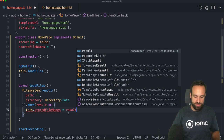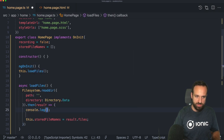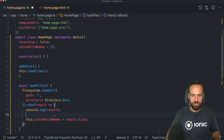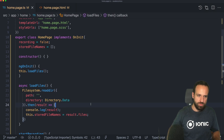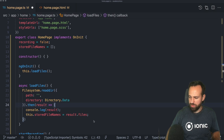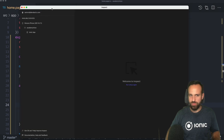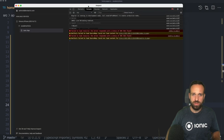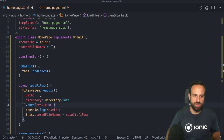Within `loadFiles`, we'll make it asynchronous and use `Filesystem.readDirectory` with the path at root level and the directory set to `Directory.Data` — the standard directory for user generated data. The result only contains the names of the files, which is something to keep in mind. I can already show this on my device — the files array is empty for now, but we'll come back to that once we've recorded something.